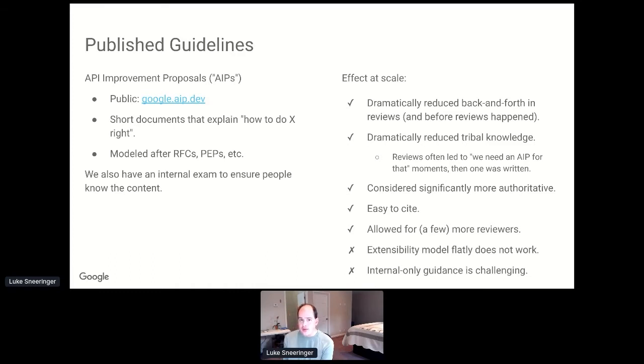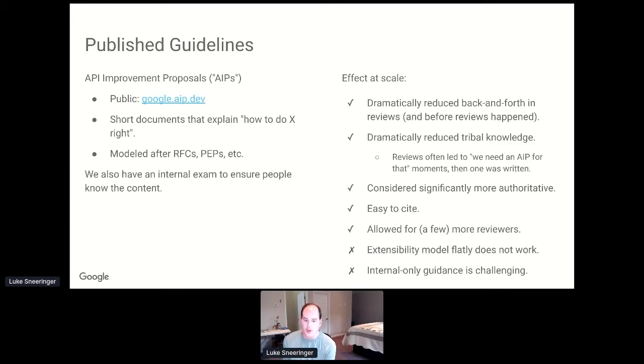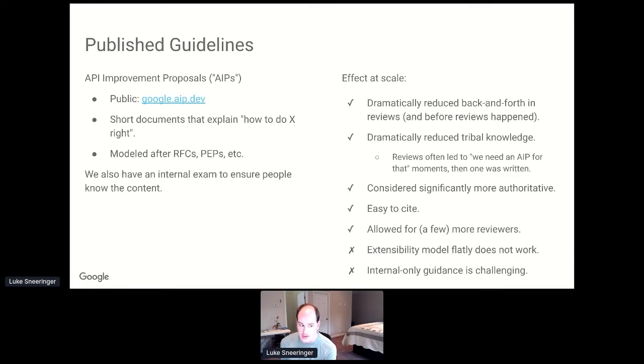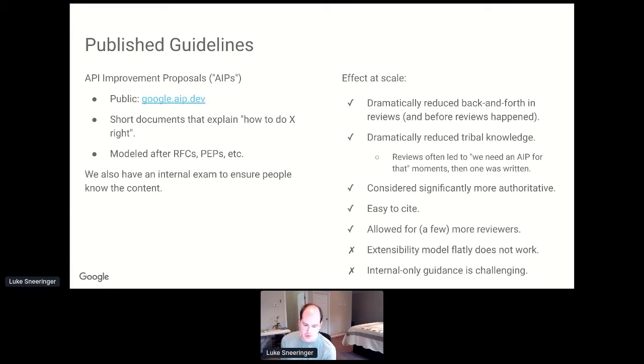There's some things that don't work. We designed it to be extensible. So the idea was that individual product areas could go and add their own standards that only applied to them. The extensibility model is terrible. It has been used, but it's sort of this known work. And it's really difficult to handle internal only guidance. So if we have to write guidance that says here's how to configure this specific tool to get the outcome you want, we don't have any good way of doing that right now.